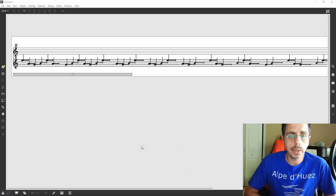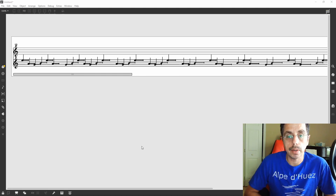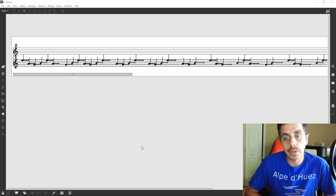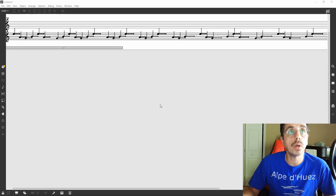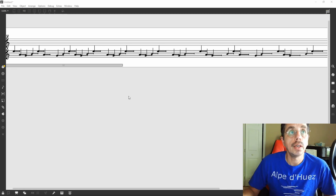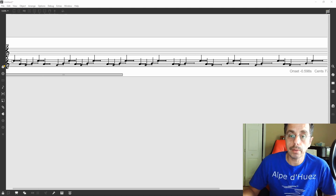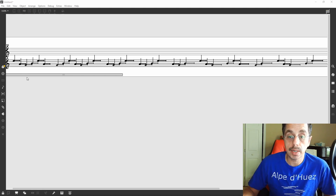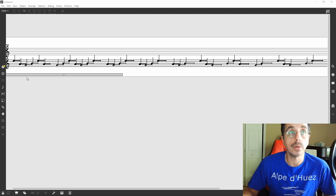I'm going to start working with one voice just to understand how the mechanism of assigning spatial data to each note works. I extracted just one voice and I want to be able to grab each one of these notes and assign a specific value to each note. In particular, I want to assign a 3D position to these notes.